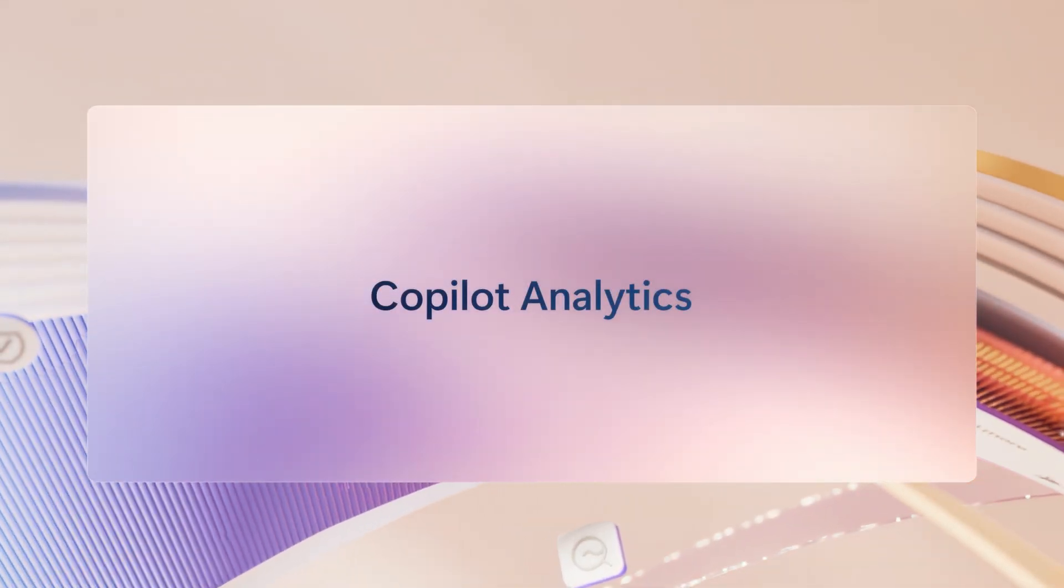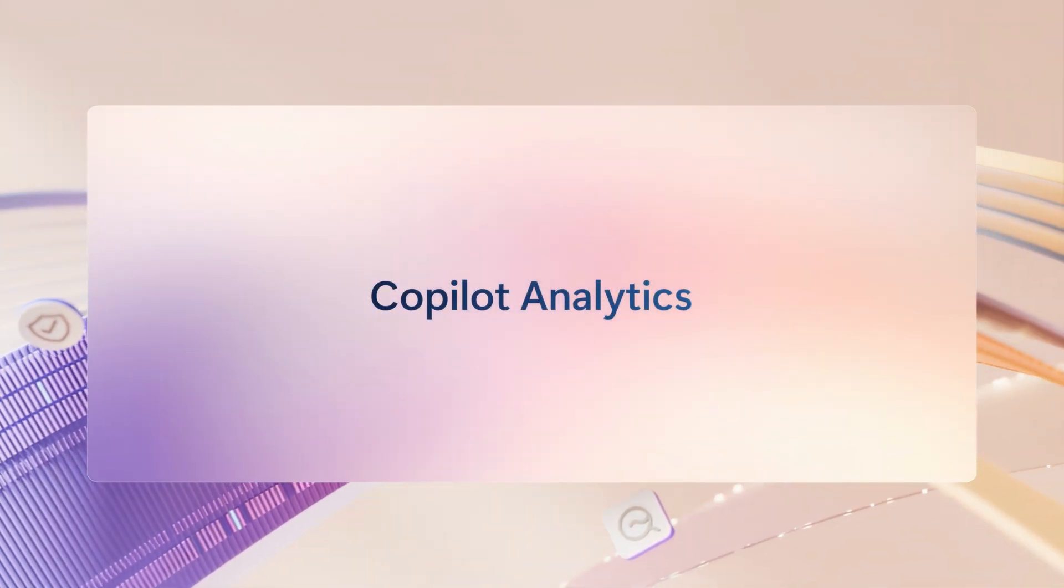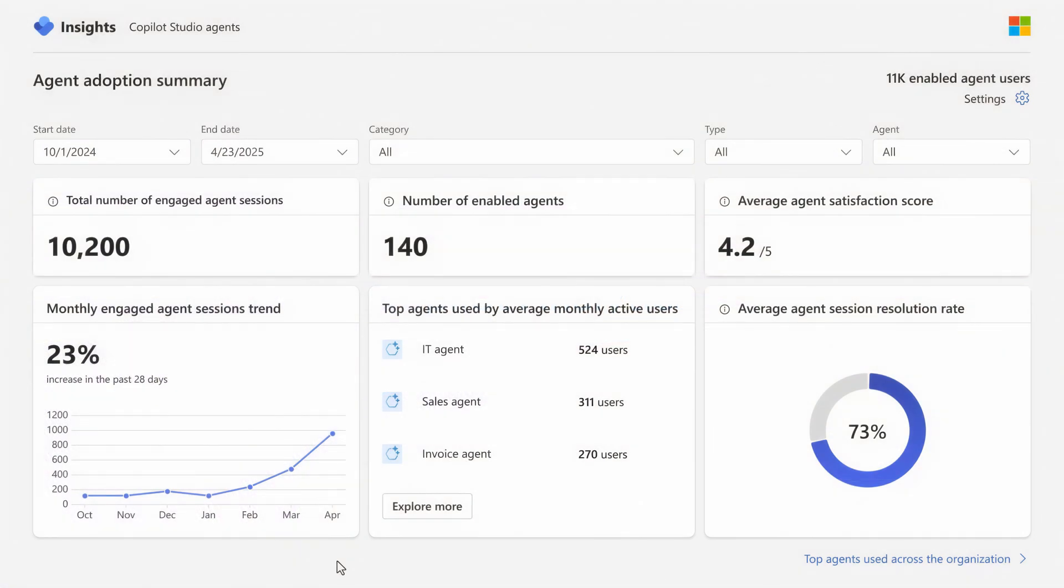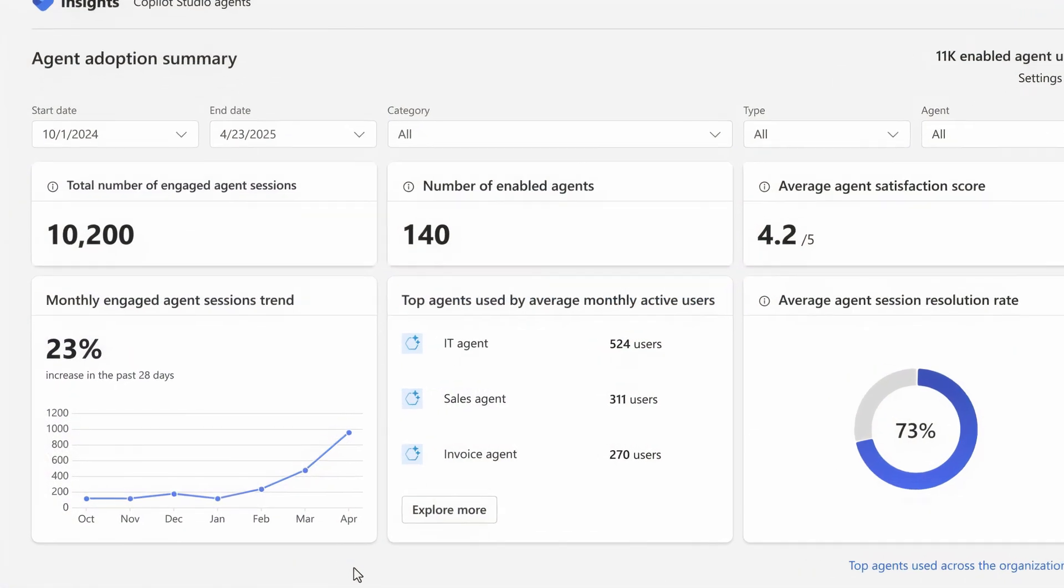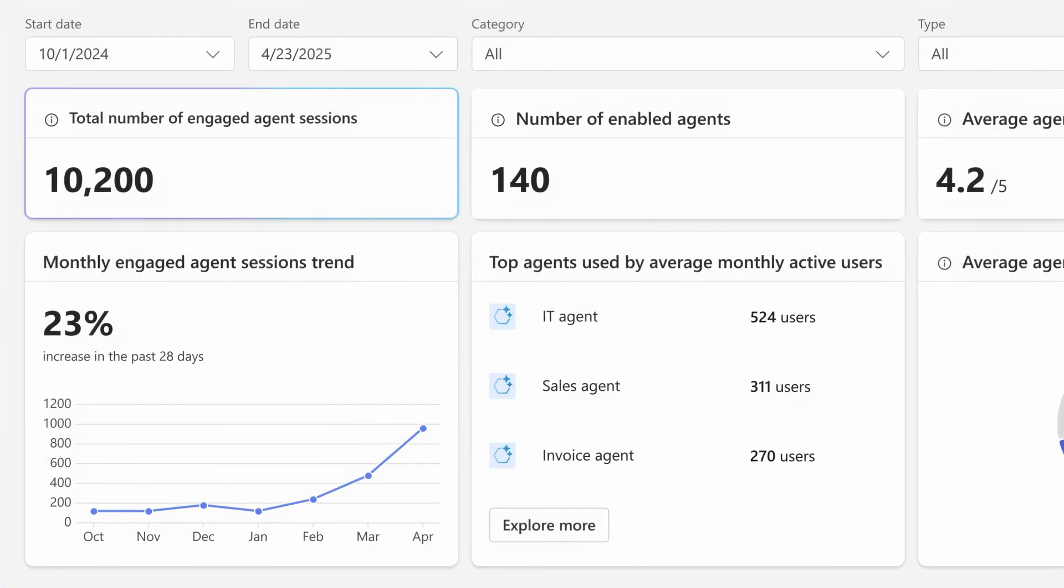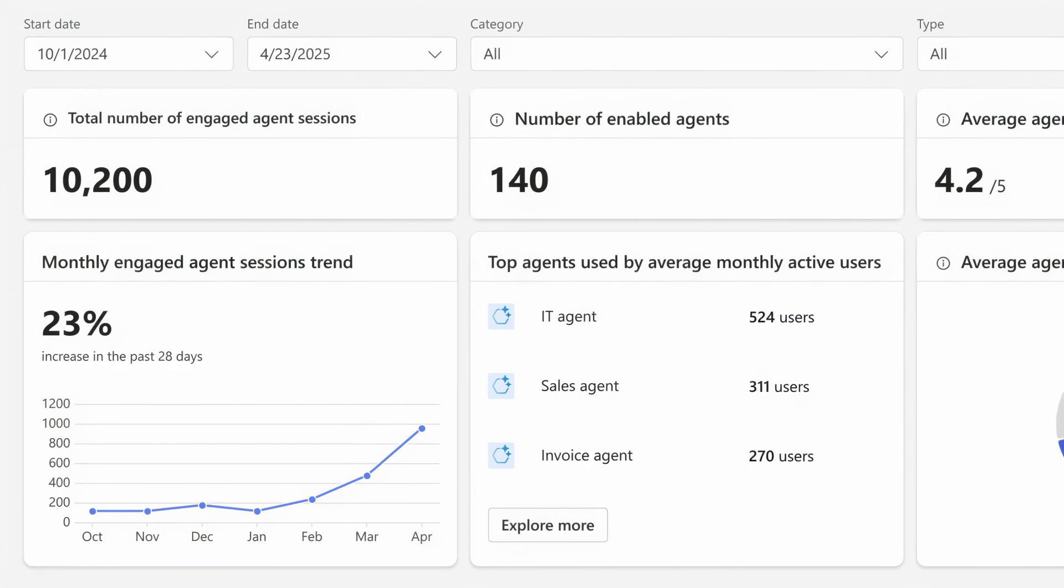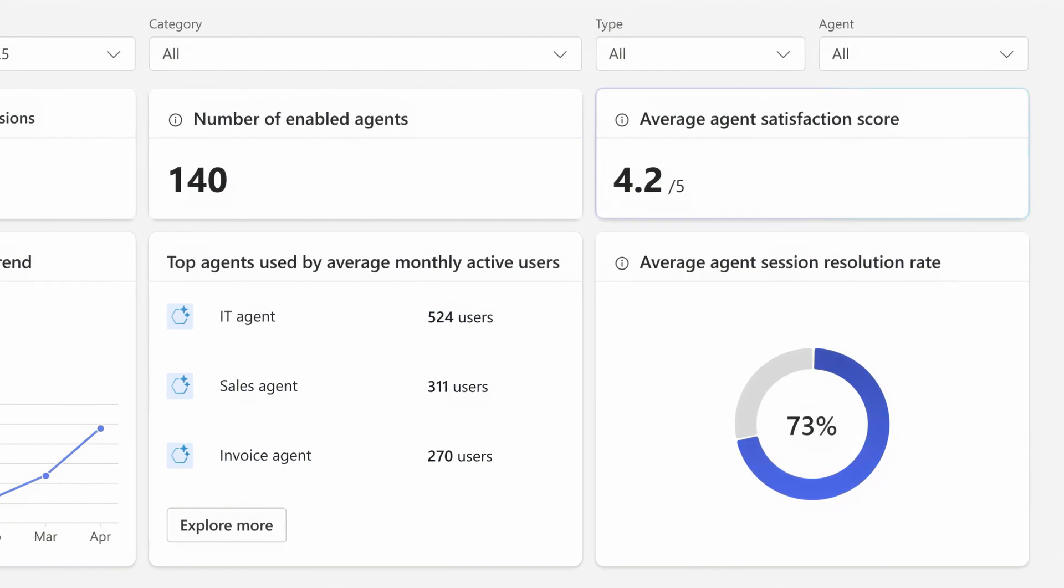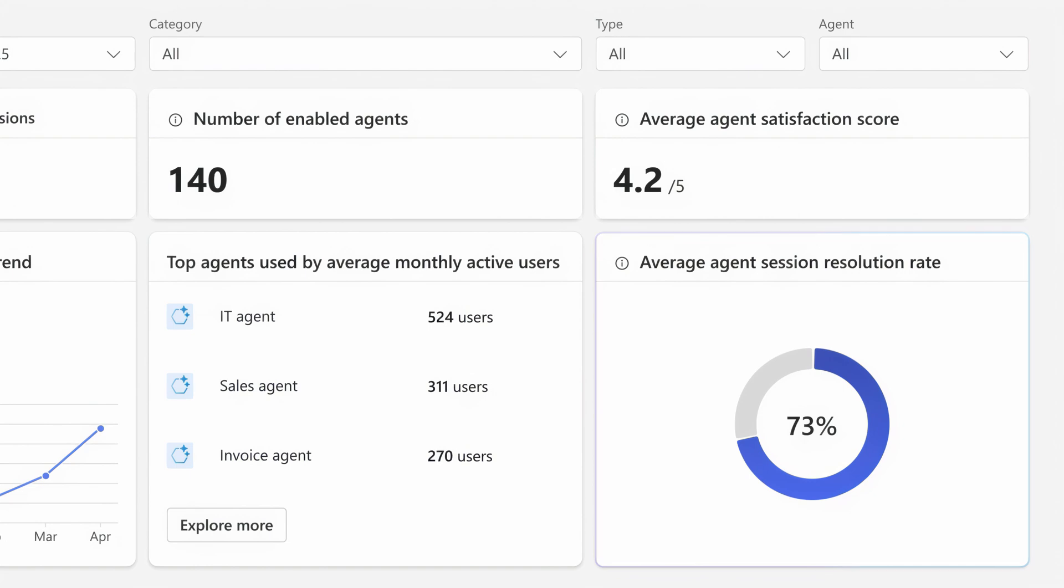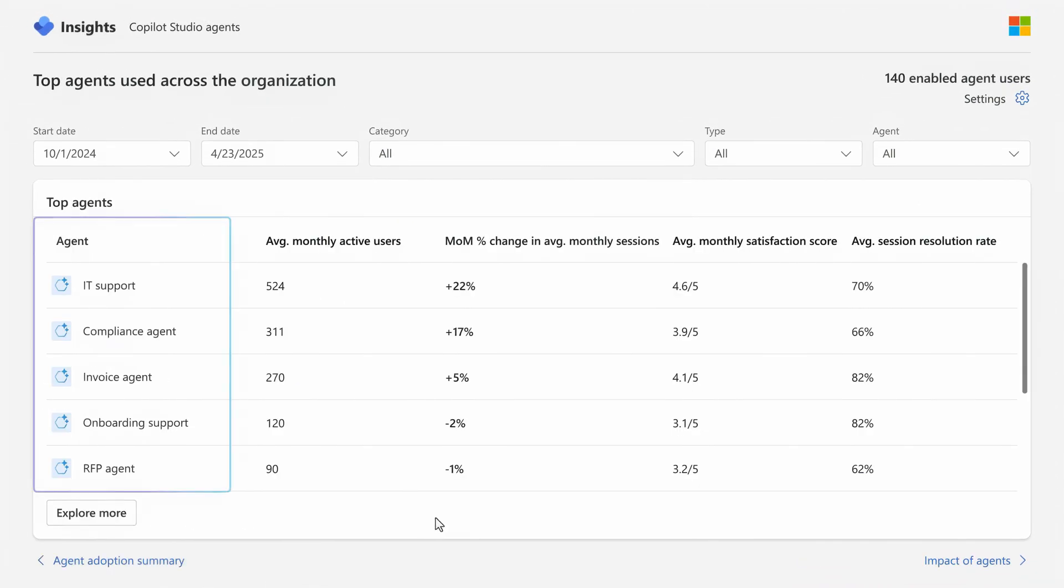And for broader reporting that you can share with other stakeholders in your organization, you can use copilot analytics as part of Viva Insights, where you'll find summaries for the number of agent sessions and enabled agents across your environment, how usage is trending over time, user satisfaction and resolution rates for agents at aggregate levels, and you can even see the top agents used and how many people are engaging with them.